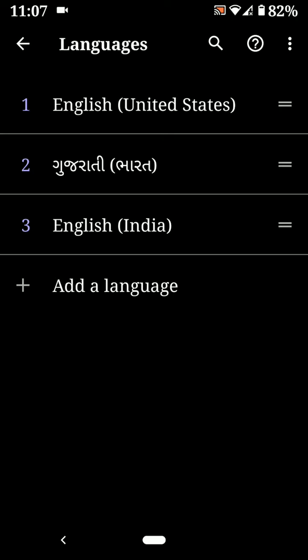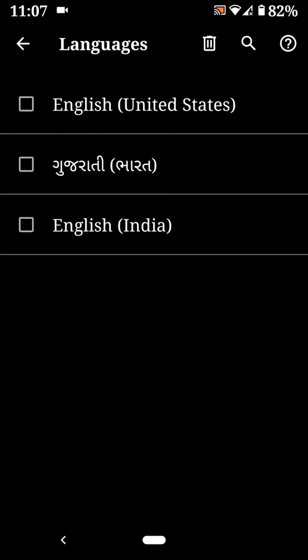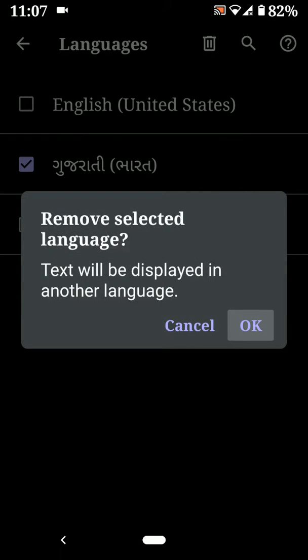If you want to delete language, tap on three vertical dots. Tap on remove. Select language from list. Now tap on trash icon. Now delete.